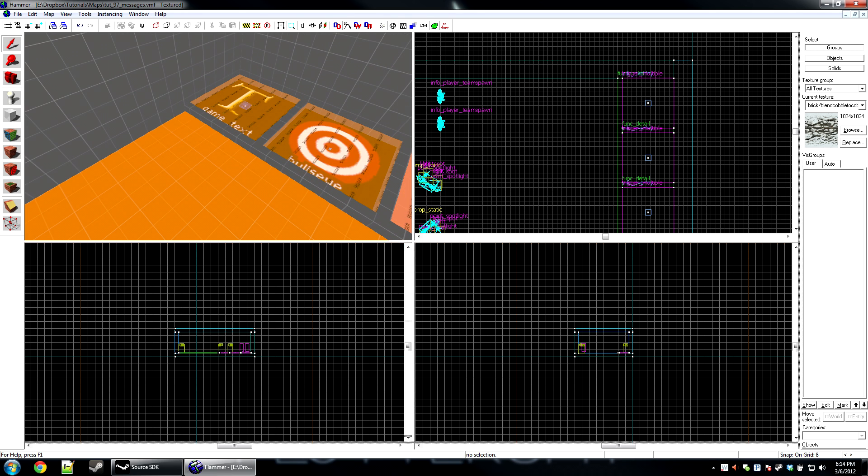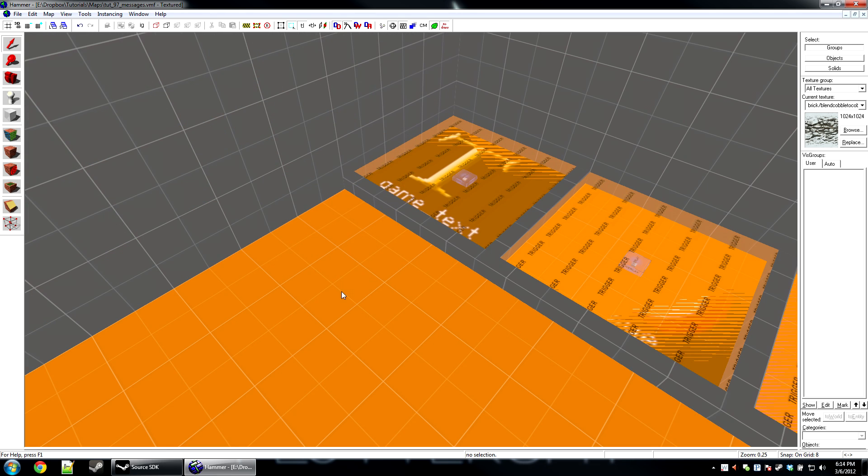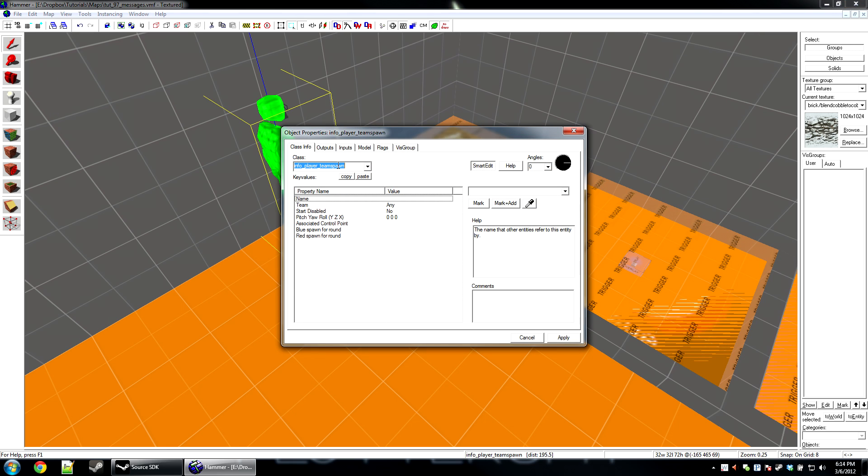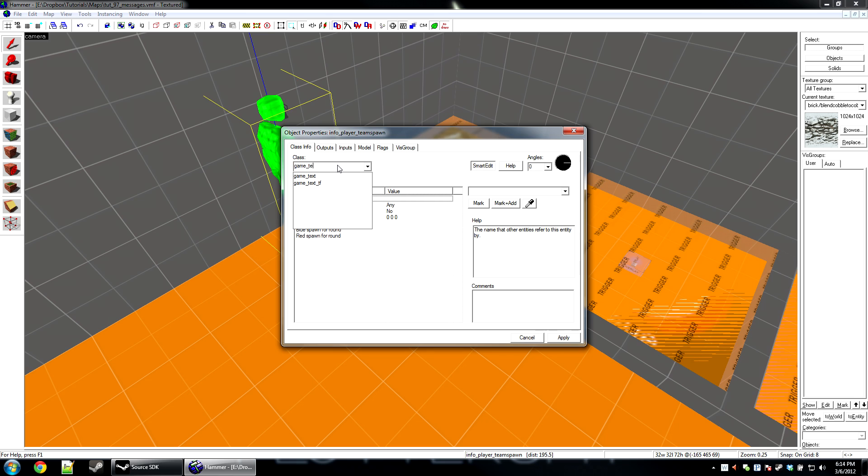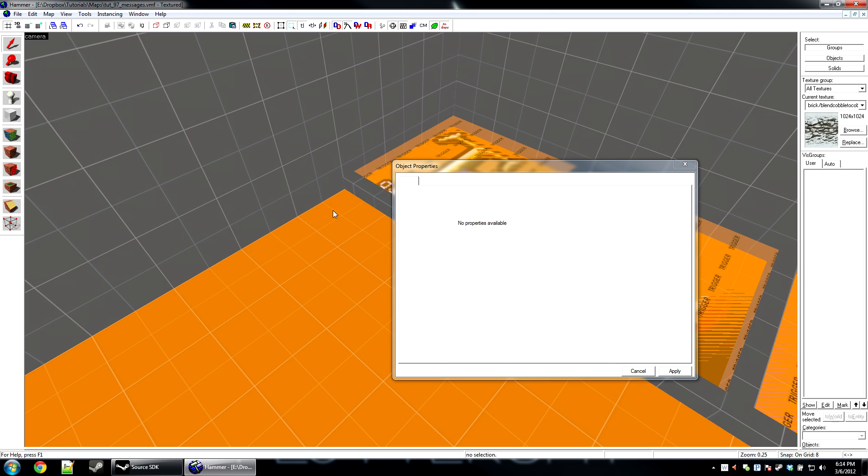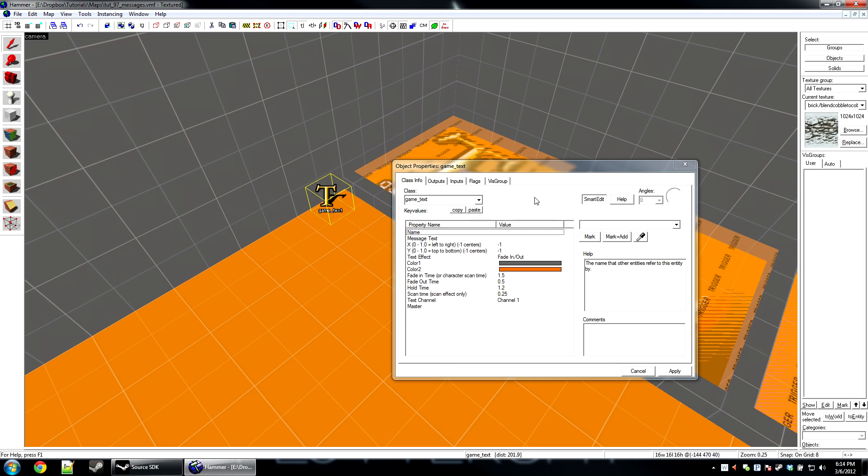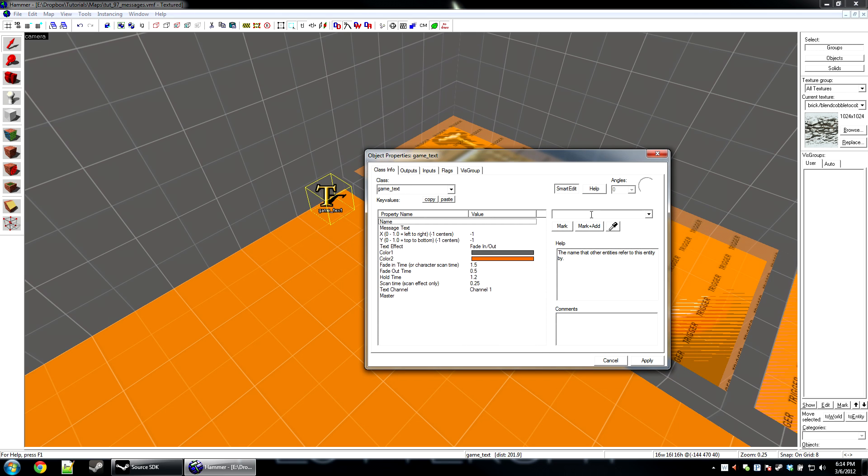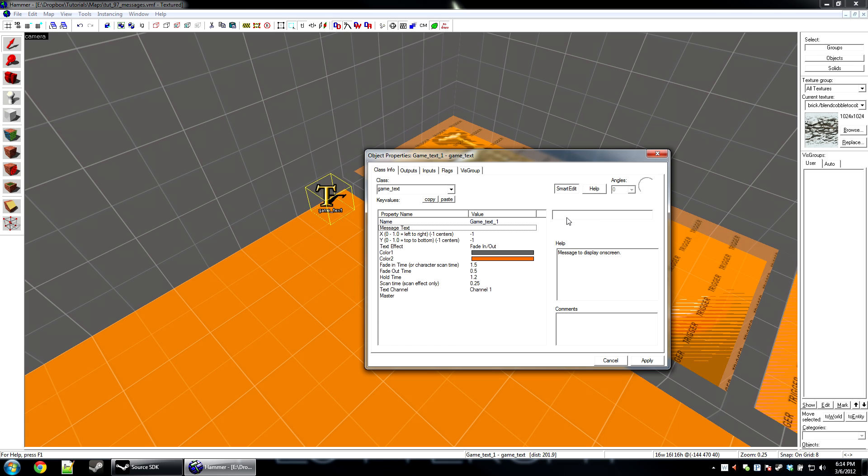Just go ahead and grab your entity tool, drop an entity, and make it a game text. Now there's a few simple things that you can configure on game text. The first one that we're going to have to configure is the name, so I'm just going to call this game text one. And I have message text, this is the message that's going to be showing up.